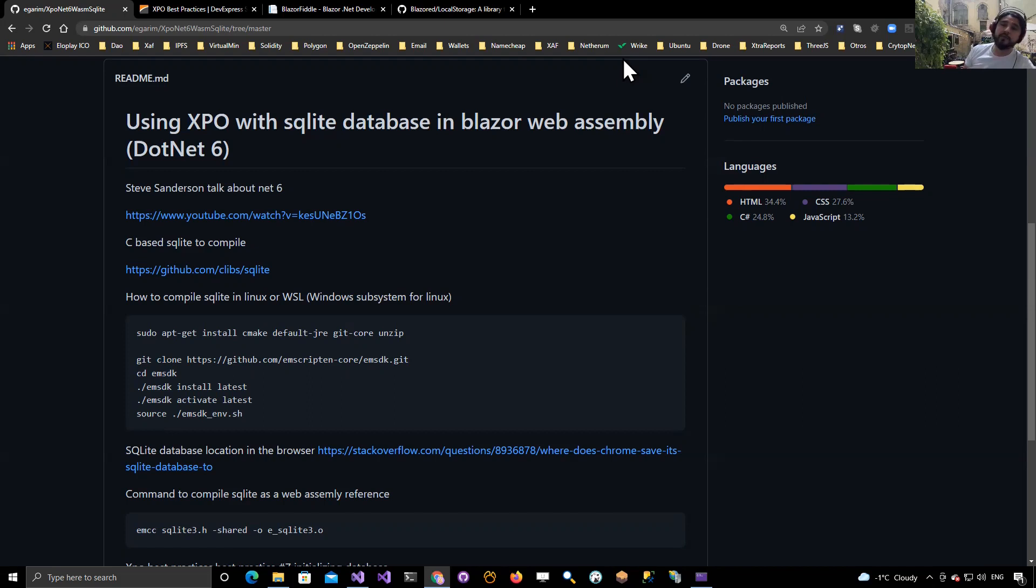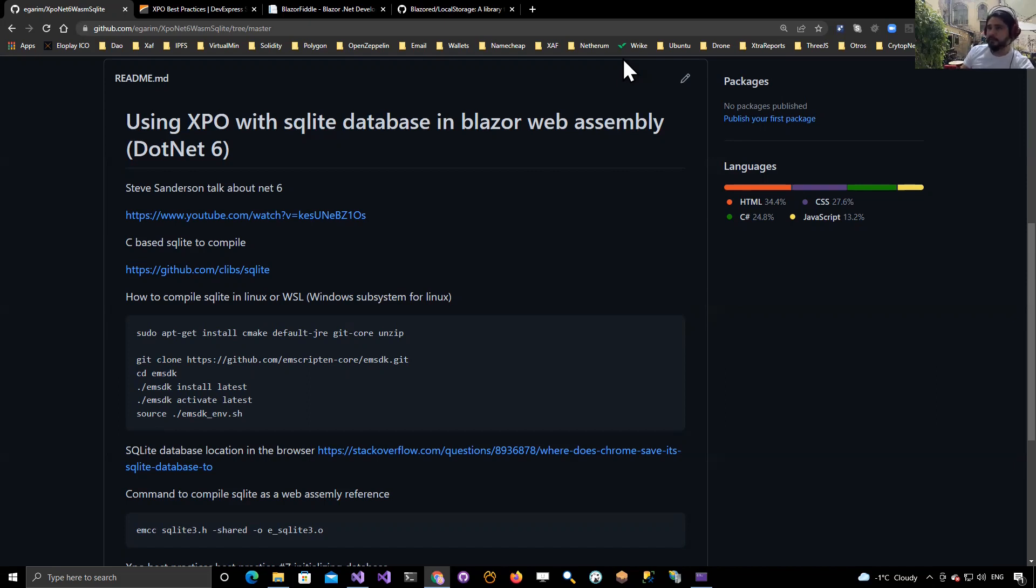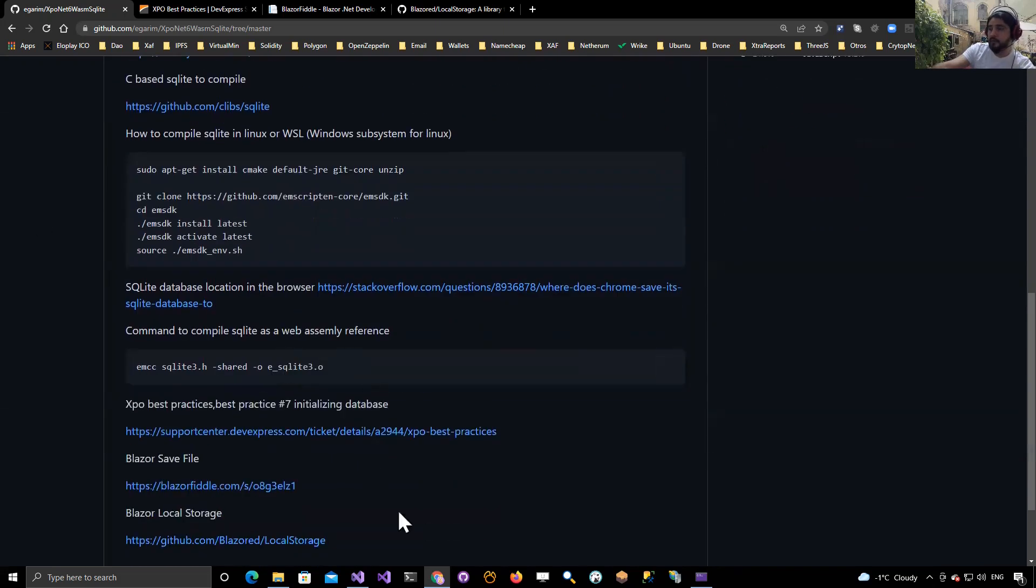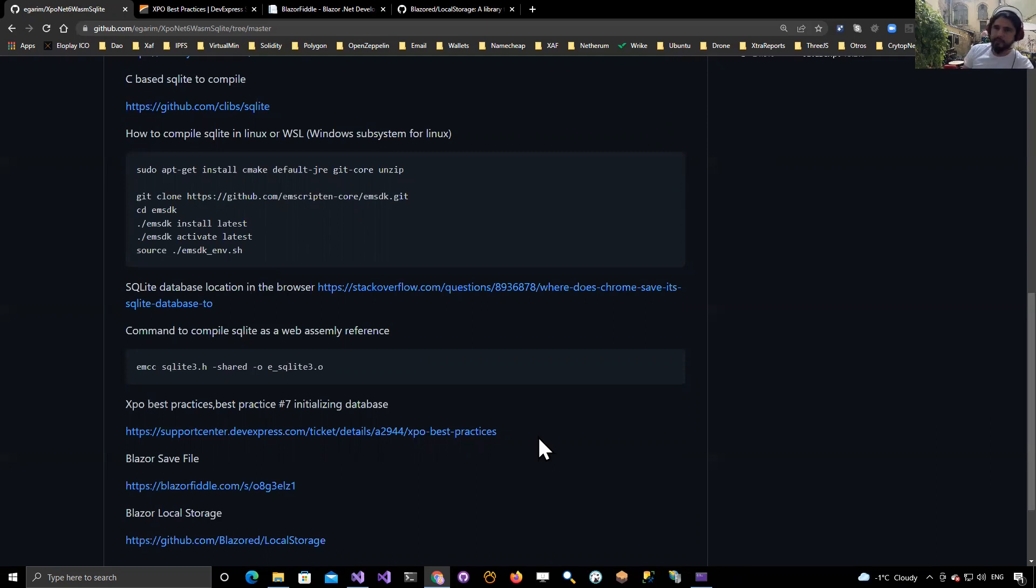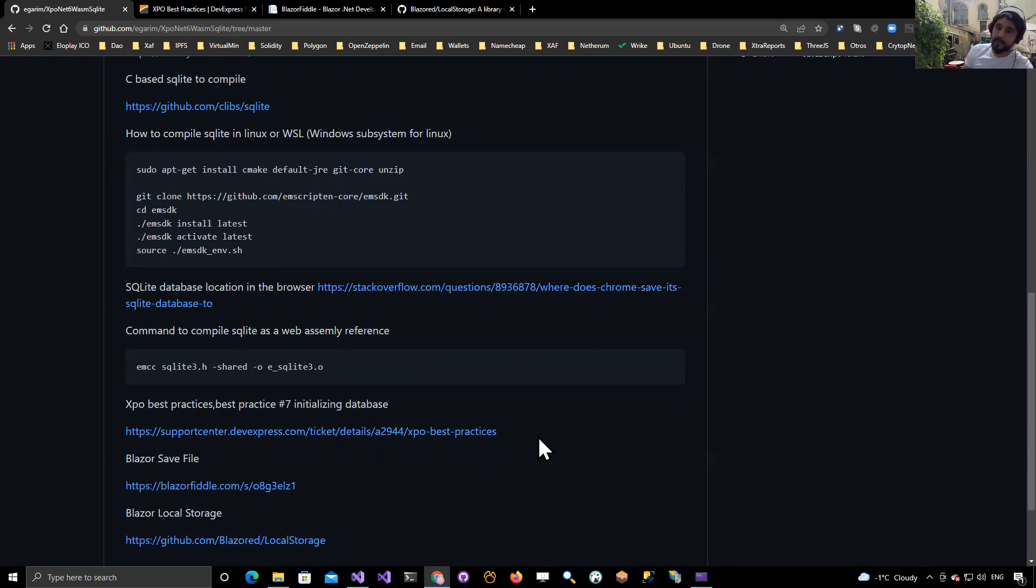I did those modifications and I updated the readme of the repository. For example, these are the new things: I'm not using the XPO extensions for ASP.NET Core anymore because I need to be able to initialize the database myself, not at the beginning when you build the services, but at another time, like in the page initializing.